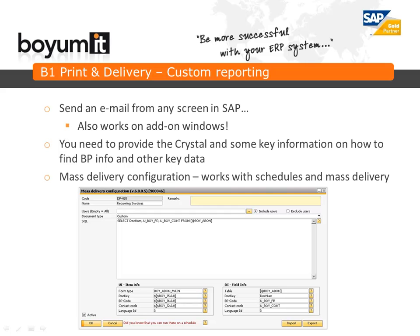One of our most popular modules, the B1 Pendleton Delivery, has gotten a new feature called custom reporting. Custom reporting allows you to send emails from any screen in SAP and it also works on add-on windows. For it to work you will need to provide the Crystal Report and some key information like where to find the BP info and other key data. The configuration is part of the mouse delivery system, meaning it works on schedules and in mouse delivery. In the screenshot below we have set up B1 Pendleton Delivery to work on the recurring invoice window with the key information specified.